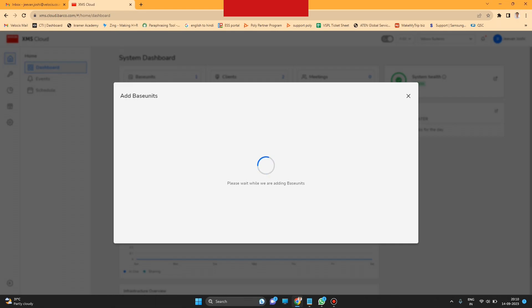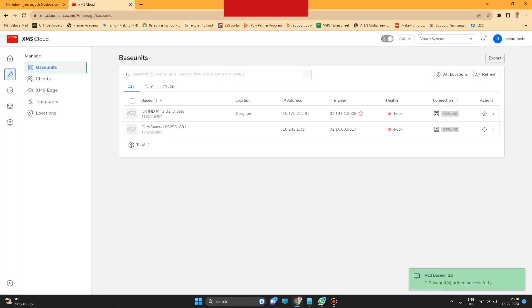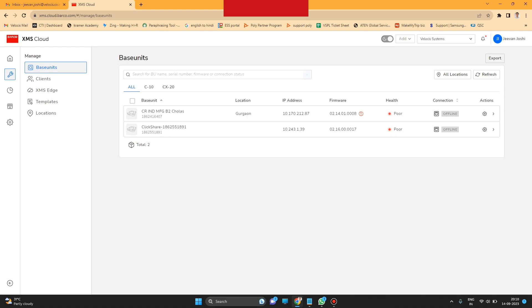The base unit is now successfully added to your XMS Cloud. Thank you for watching the video.